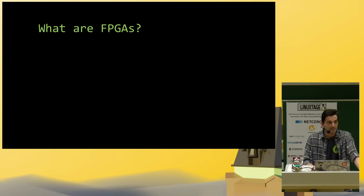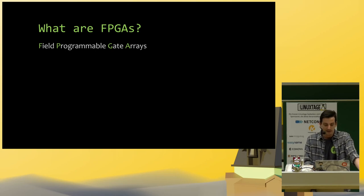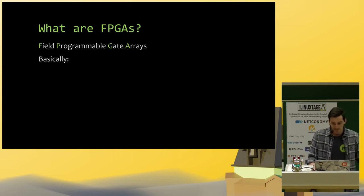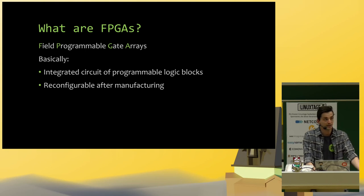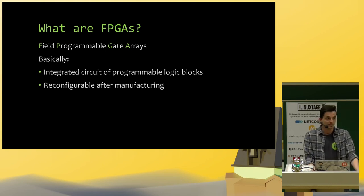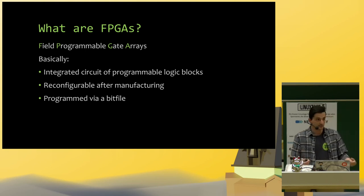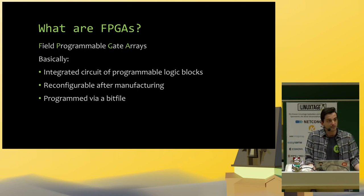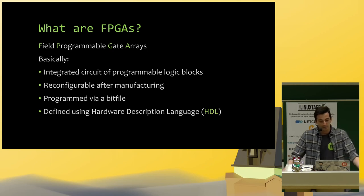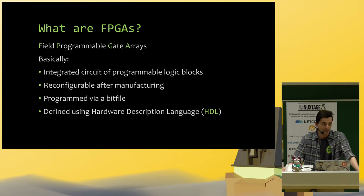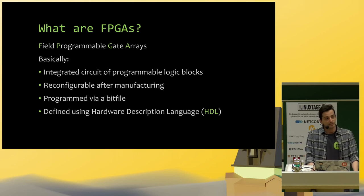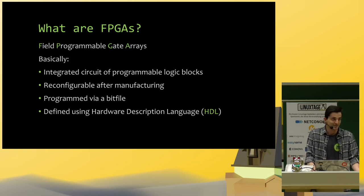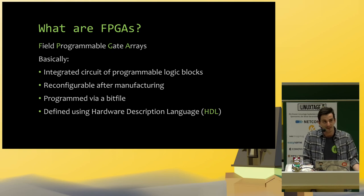So what are FPGAs? FPGA stands for Field Programmable Gate Arrays. Basically they are an integrated circuit of programmable logic blocks which can be reconfigured after manufacturing. This is done via a bit file that gets loaded into the FPGA and effectively tells it how to behave. This bit file containing the behavior of the FPGA gets defined using a hardware description language, which is similar to a programming language, but not actually really a programming language.